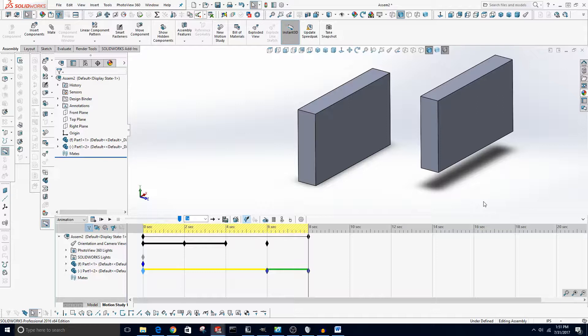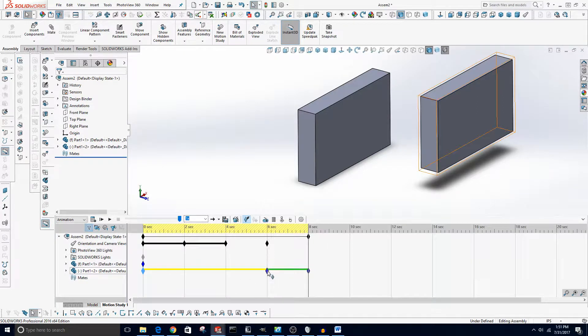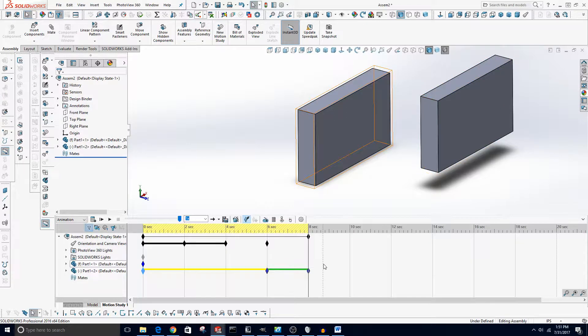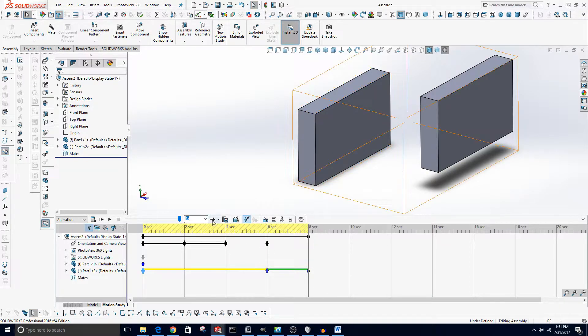Once you're done with your animation you can move the camera view all you want, move the position of different objects. All you have to do is say Save Animation right here and it will bring up this box.